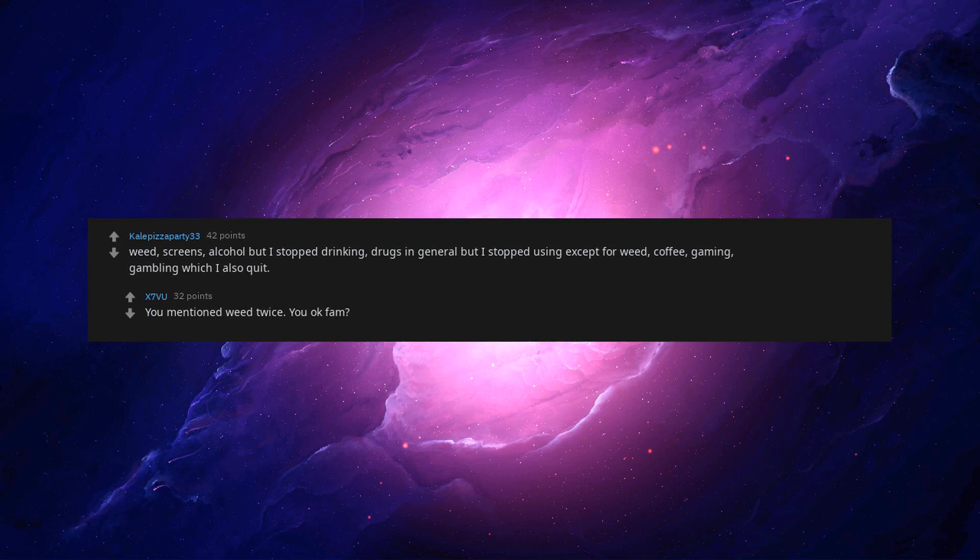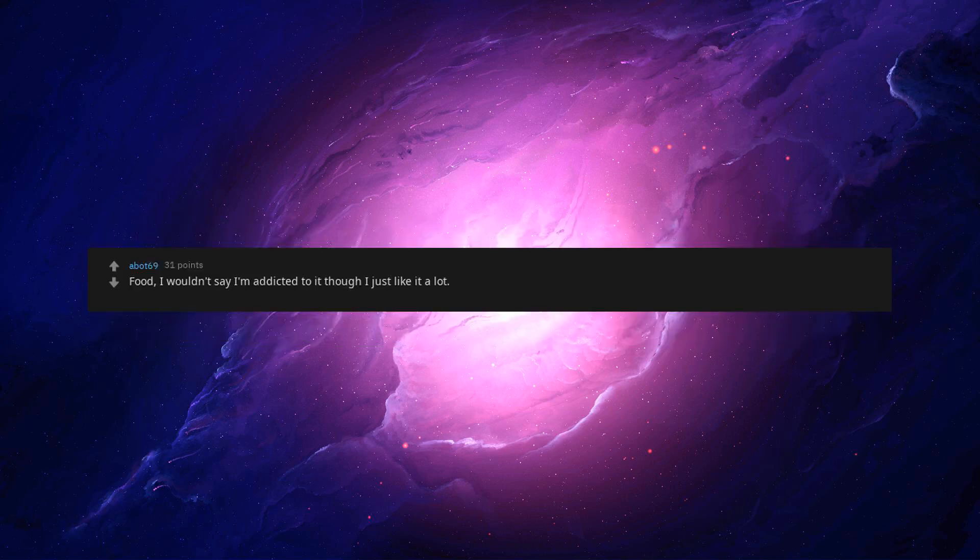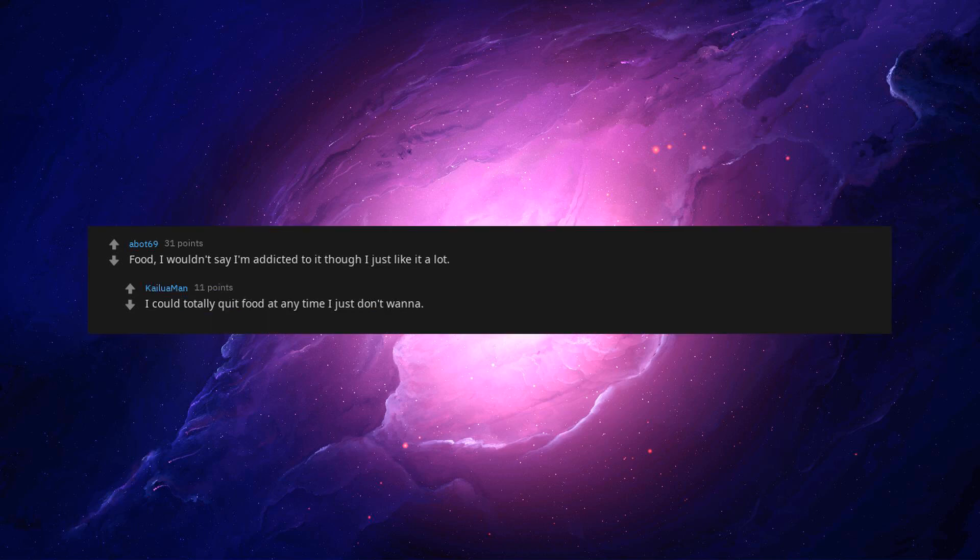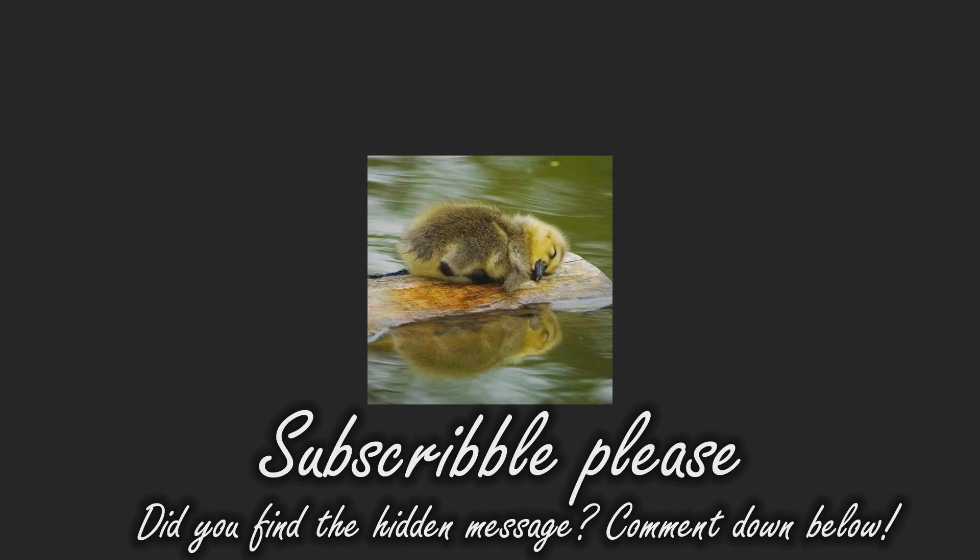Food. I wouldn't say I'm addicted to it though, I just like it a lot. I could totally quit food at any time, I just don't wanna. Oh, I don't wanna talk about it. Thank you.